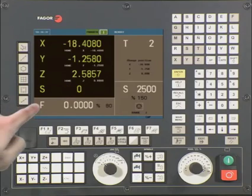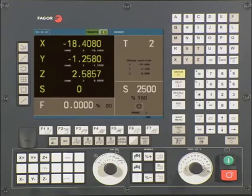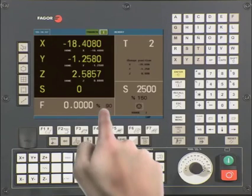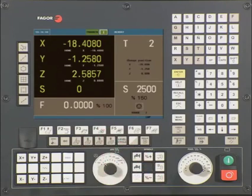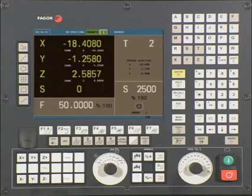This area refers to the current programmed feed rate. When F is equal to zero, you are running at maximum jog feed rate. Located to the right of the programmed feed rate is the percentage of the feed rate override switch. For example, if we program a feed rate of 50 inches per minute and the feed rate override switch is at 50 percent, the axis will jog at 25 inches per minute.